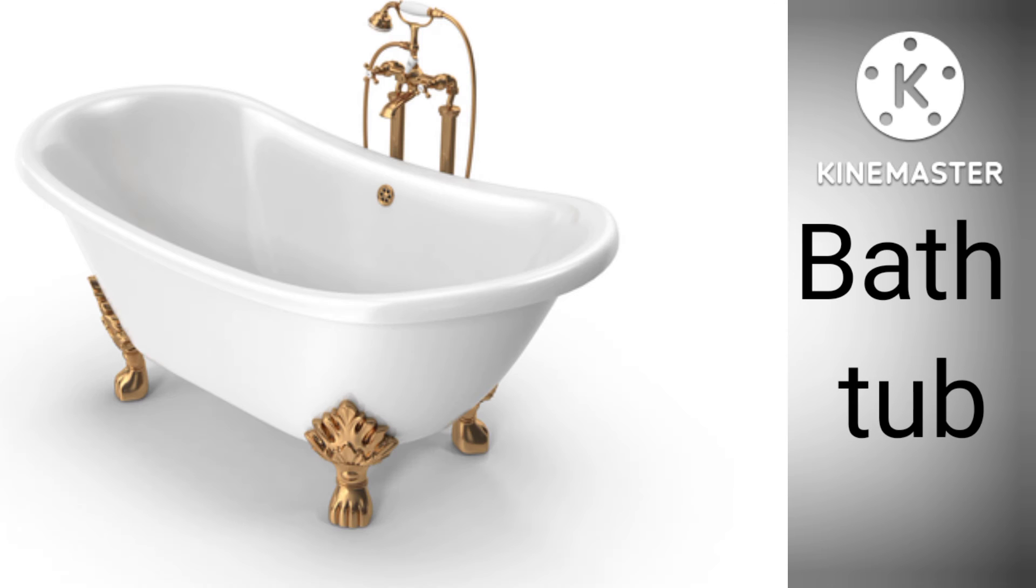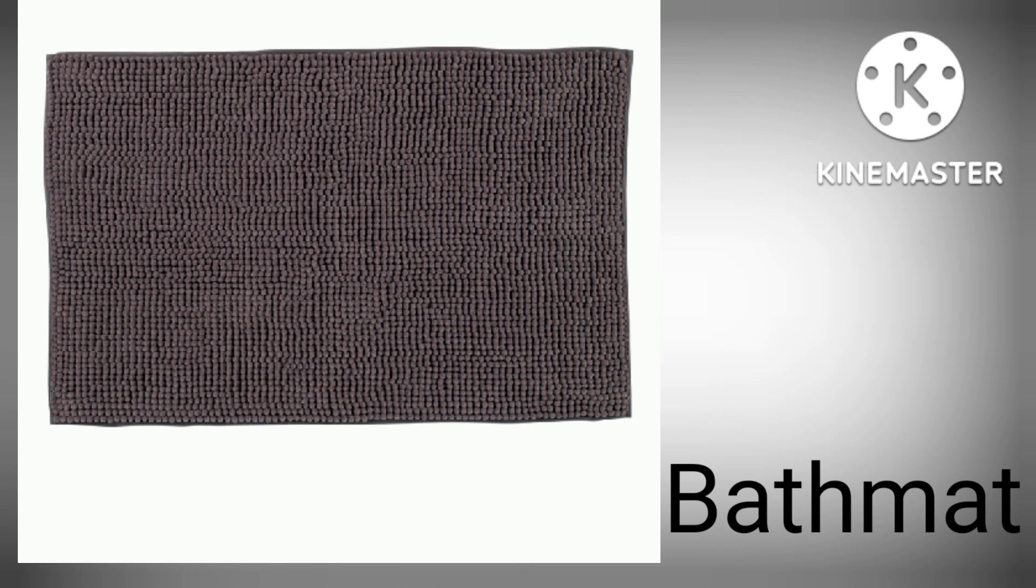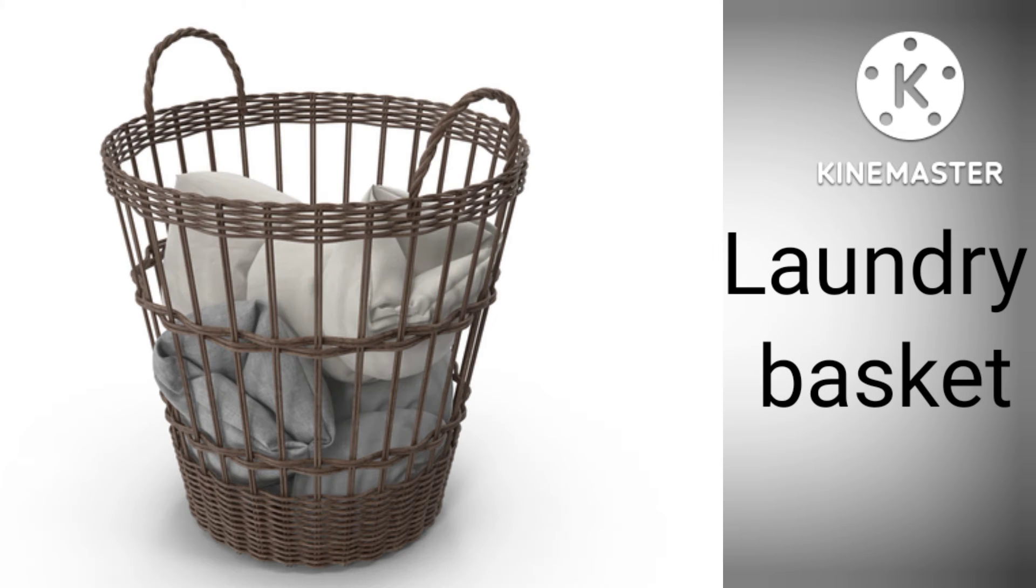B-A-T-H-T-U-B, Bathtub. B-A-T-H-M-A-T, Bathmat. L-A-U-N-D-R-Y B-A-S-K-E-T, Laundry Basket.